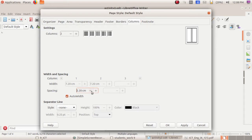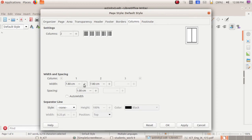Now I have fixed spacing to 1 cm. The width is not activated because there is a tick mark on the Auto Width option. If Auto Width is activated, the column width will be adjusted equally for both columns. Now I am disabling that — the width window is now activated. This is the adjustment for the first column and this is for the second column. Decreasing this makes the first column width decrease, which is not possible when Auto Width is activated.